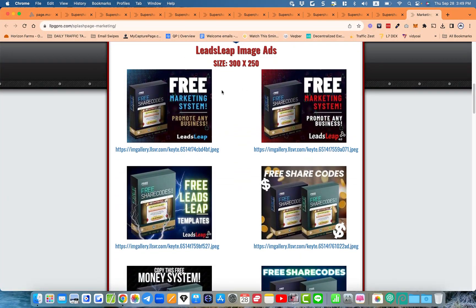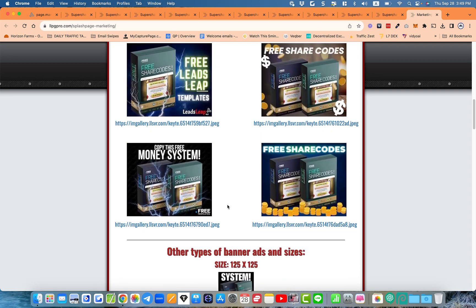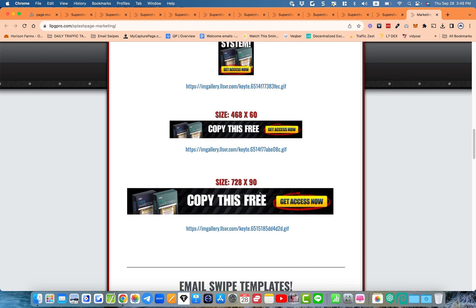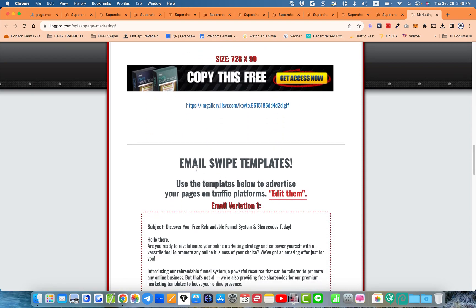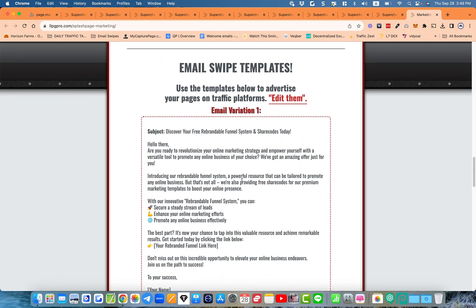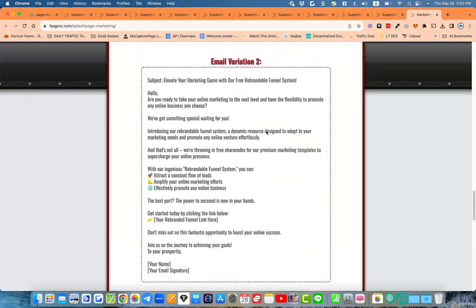It's a simple page, but it has images for LeadsLeap that you can add straight onto the LeadsLeap business for pro ads or free ads — there are six of those. There are also animated banners in typical sizes: 125x125, 468x60, and 728x90. And then there are four email swipe templates — variations you'll need to edit and put your own details in to make them feel like they're from you.